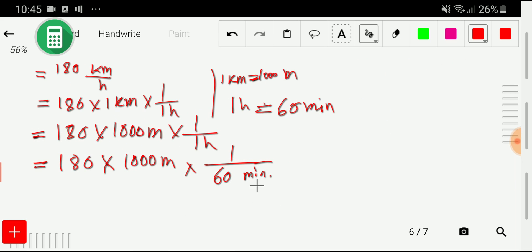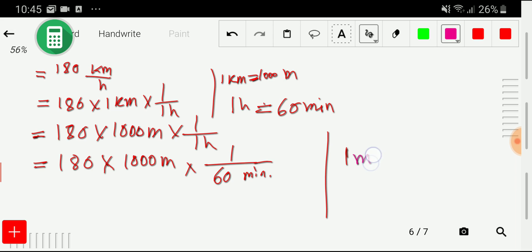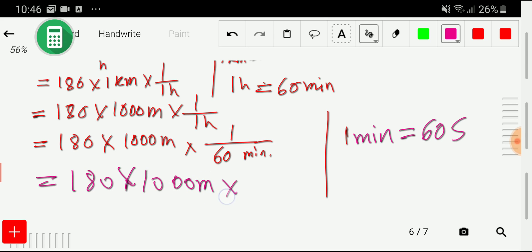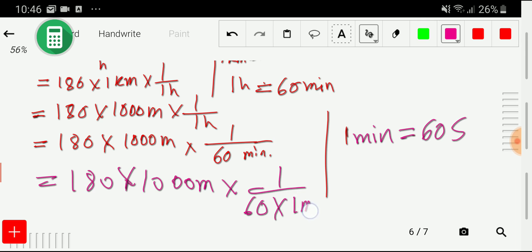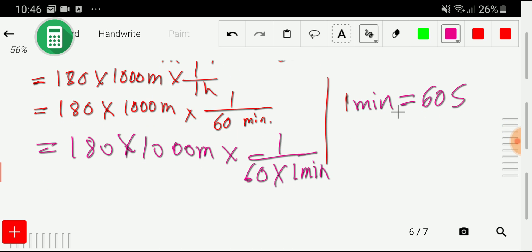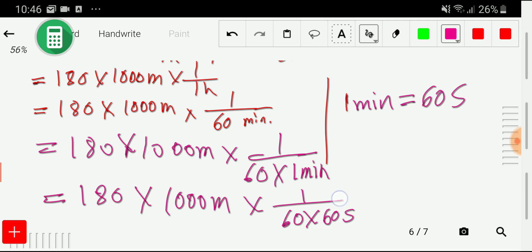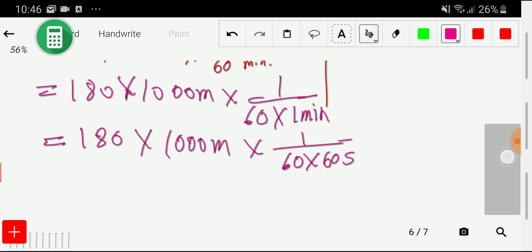Now we have to convert this minute to second. We know that one minute equals 60 seconds. So I put the value of one minute: 180 times 1000 meter times one by 60 times 60 second.